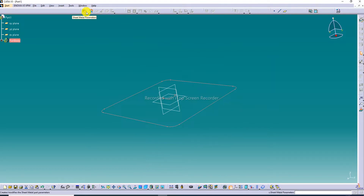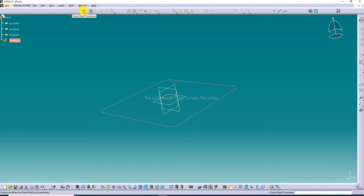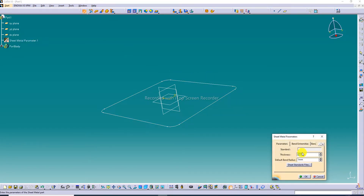First, click Sheet Metal Parameters — other commands are not activated until this is clicked. The thickness is set to 1mm and the default bend radius is 1mm. These values are also changeable here.